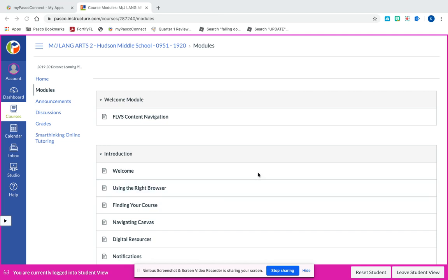Hi everyone, I wanted to make a quick video to show you how to navigate and access your lesson and assignment for week two for distance learning. Some of you were not able to attend the Zoom session, and that's fine - they're completely optional. I wanted to upload a video so you guys get the same content and the same personal nature of me showing you how to access your assignment and how to submit it.